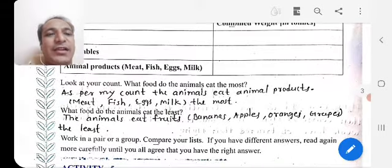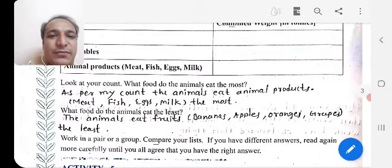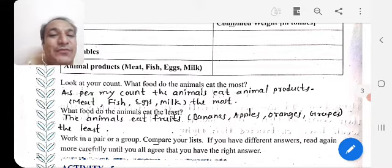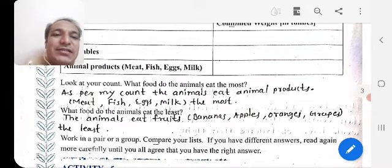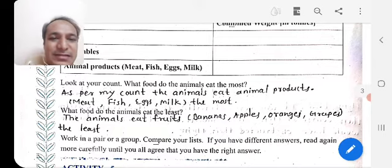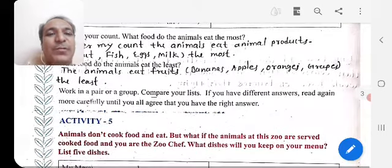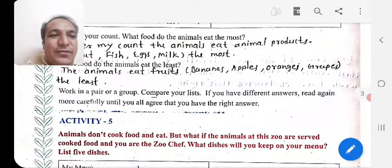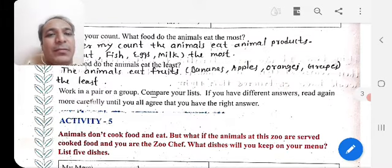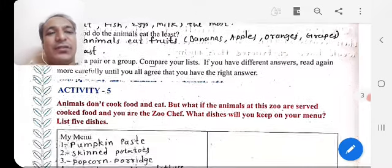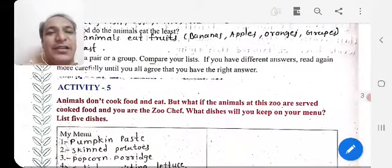As per my count, the animals eat animal products — for example, meat, fish, eggs, and milk — the most. The animals eat fruits like bananas, apples, oranges, and scraps the least. Work in a pair or a group, compare your list, and if you have different answers, read it again carefully until you all agree on the right answer.